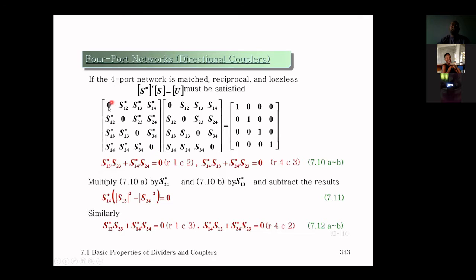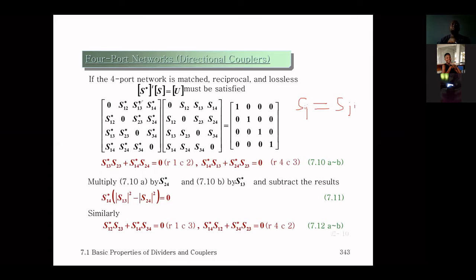If the network is matched at all ports, all diagonal elements must be zero: S11, S22, S33, S44 are all zero. Because the network is also reciprocal, S_ij equals S_ji, so S12 appears symmetrically, as does S13, S14, S23, S24, and S34.